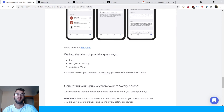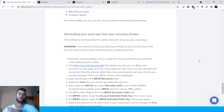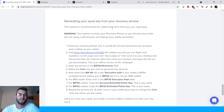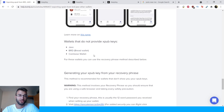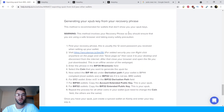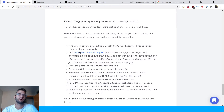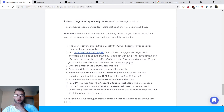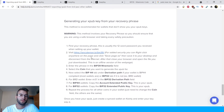Let's talk about generating your Xpub key using your recovery phrase. This method is recommended for wallets that don't show your Xpub keys, such as those just mentioned. Warning: this method involves your recovery phrase, so ensure that you are using a safe browser and taking every safety precaution. Step one: find your recovery phrase. This is usually a 12-word password you received when setting up your wallet — Ledger may use 20 or 21 words depending on the wallet. Visit the specified website. For added security, right-click on the page, click Save As, save it to your desktop, and disconnect from the internet.